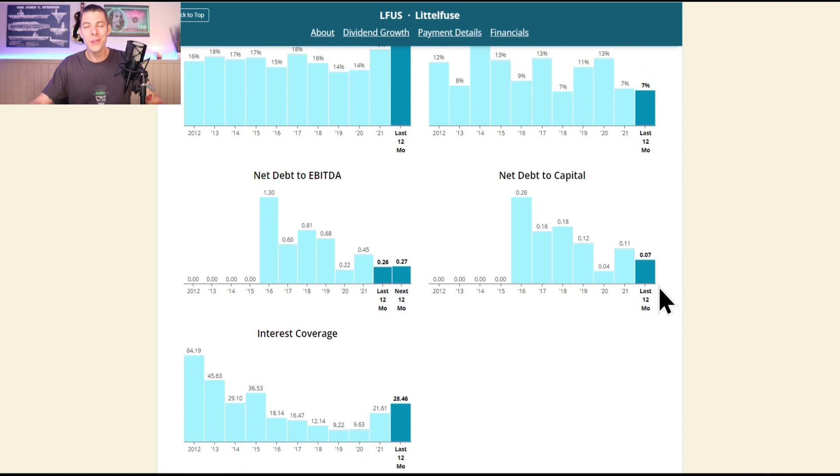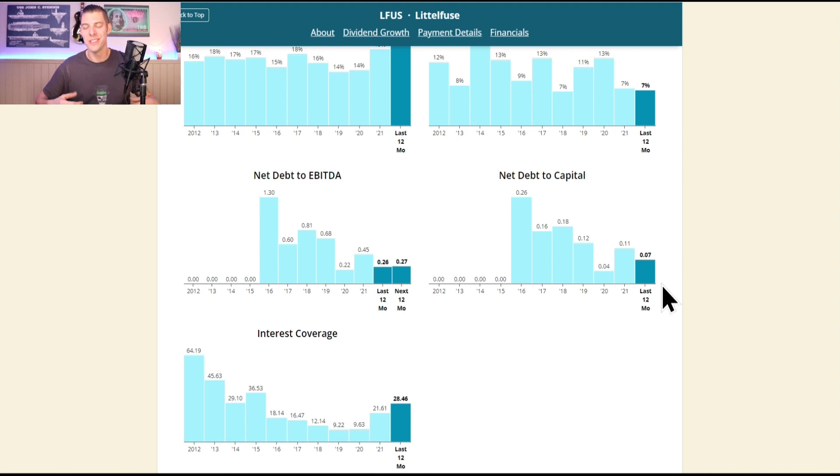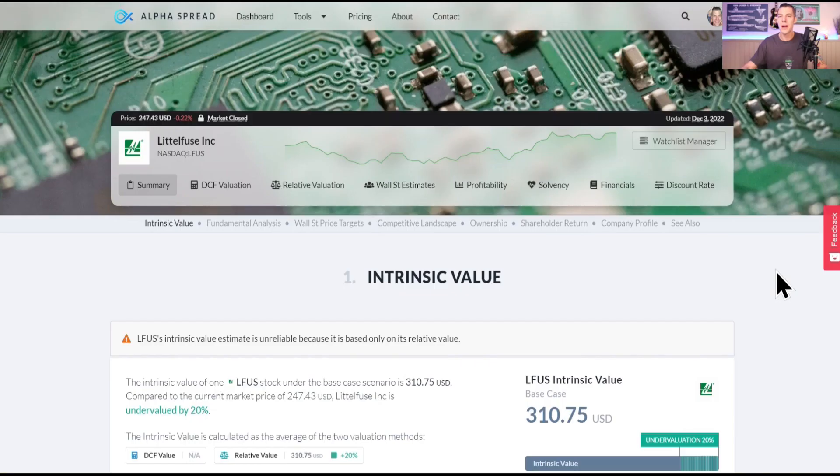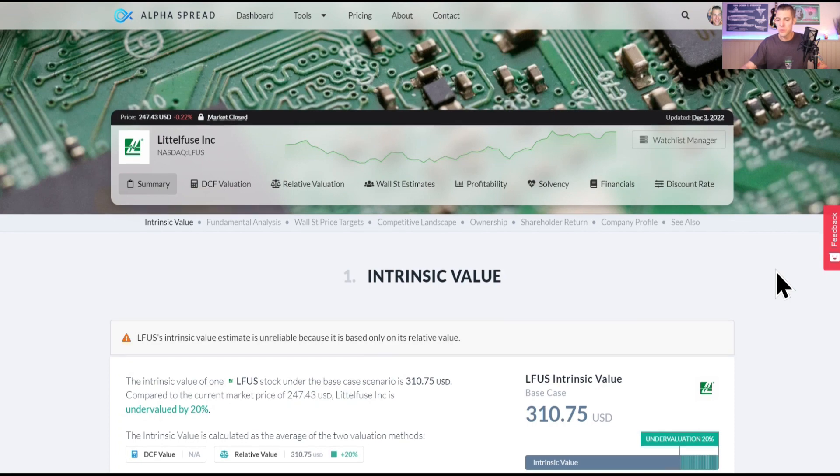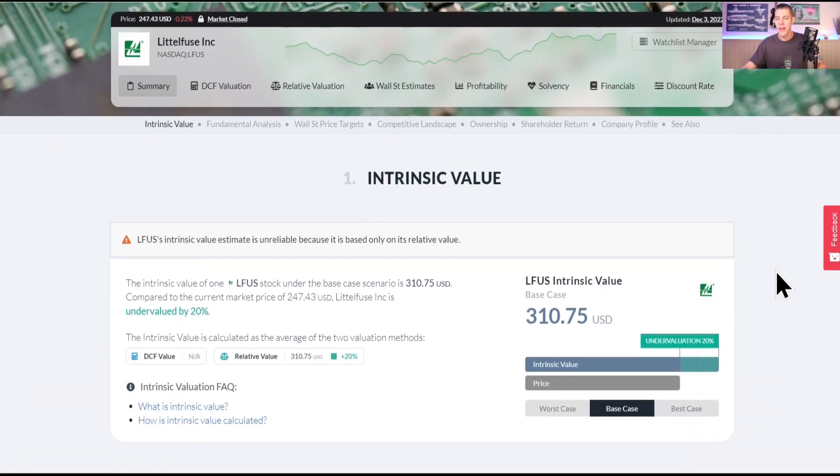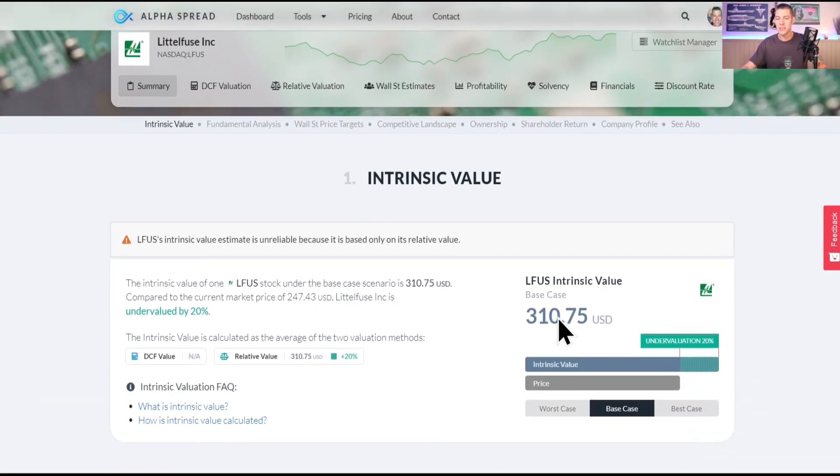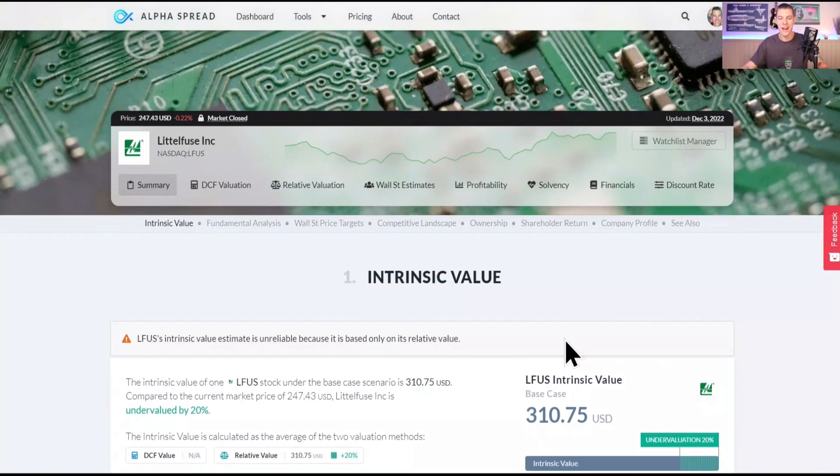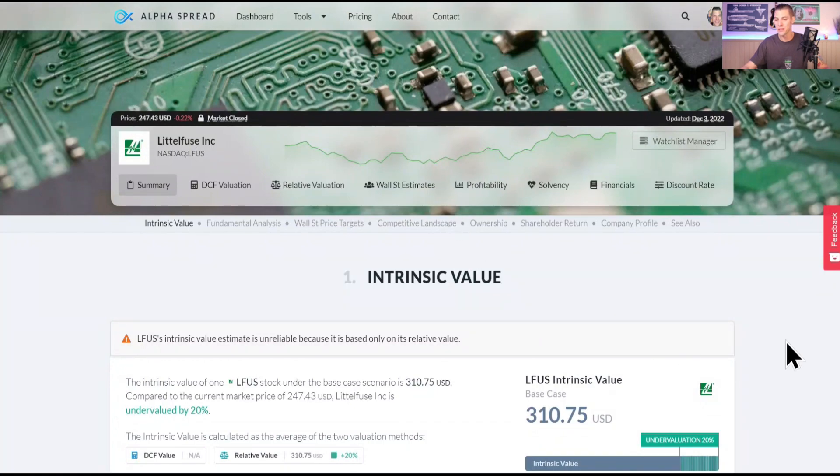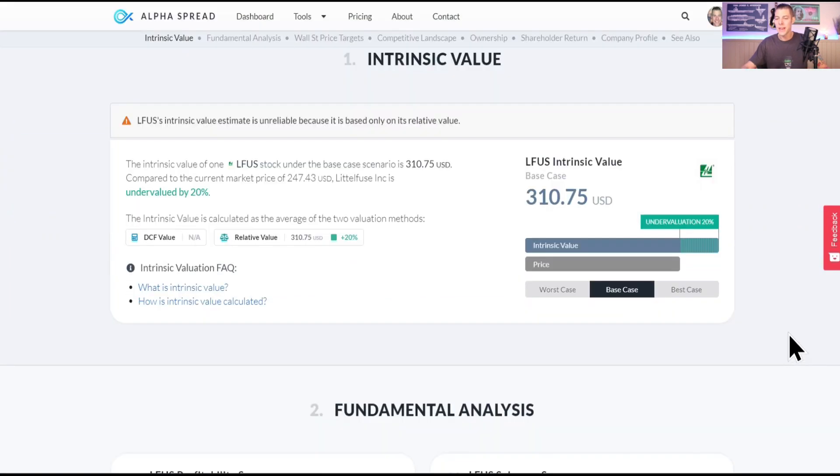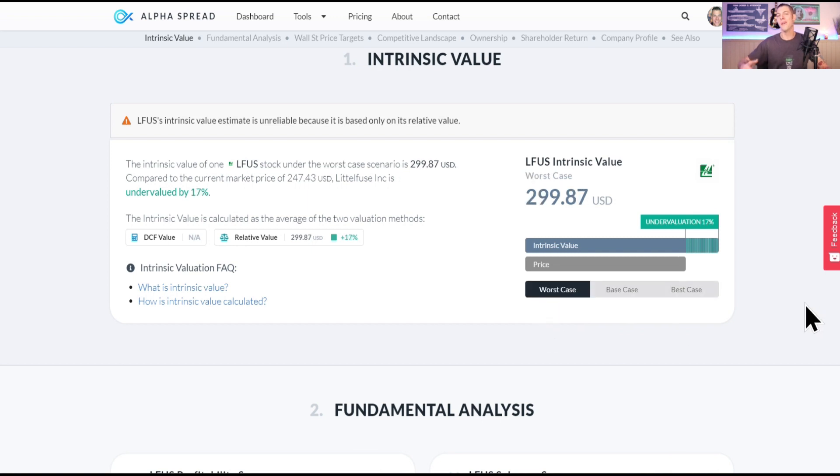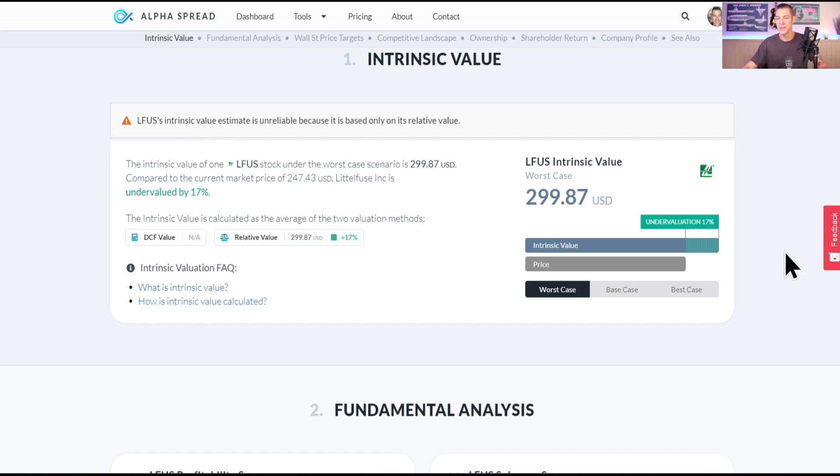And their net debt only 7%, very low debt, I love seeing that heading into this new environment that we're in, companies that do not have a lot of debt. Here we are on Alpha Spread, they have a base case intrinsic value of $310. They're currently at $247 a share, so that gives an undervaluation of 20%. But if we do worst case scenario, five years of negative growth, they still have an intrinsic value of $299, which is about 17% undervalued, so that's a very nice margin of safety.